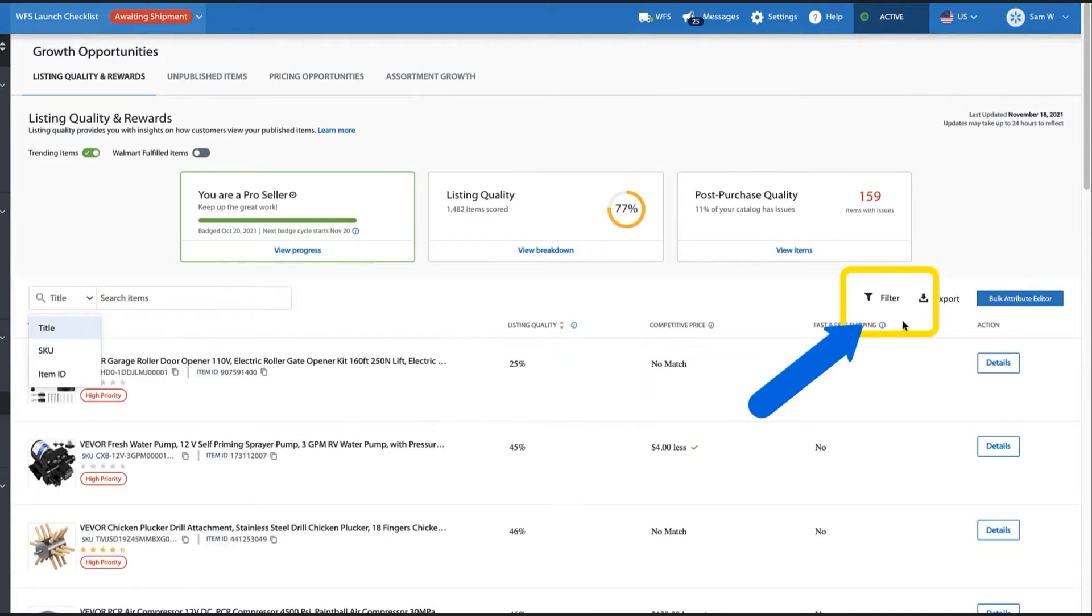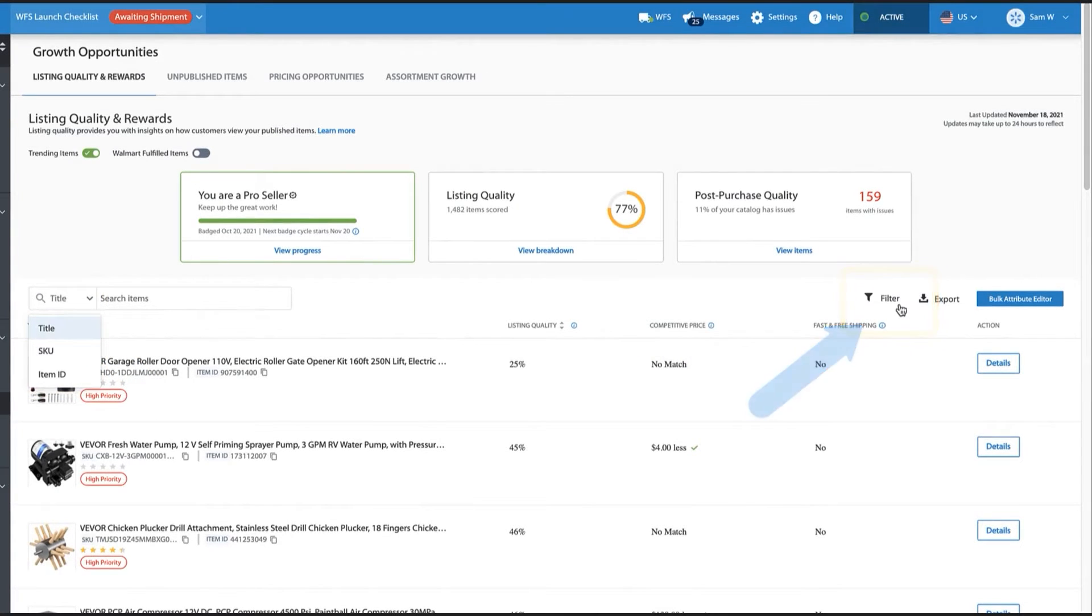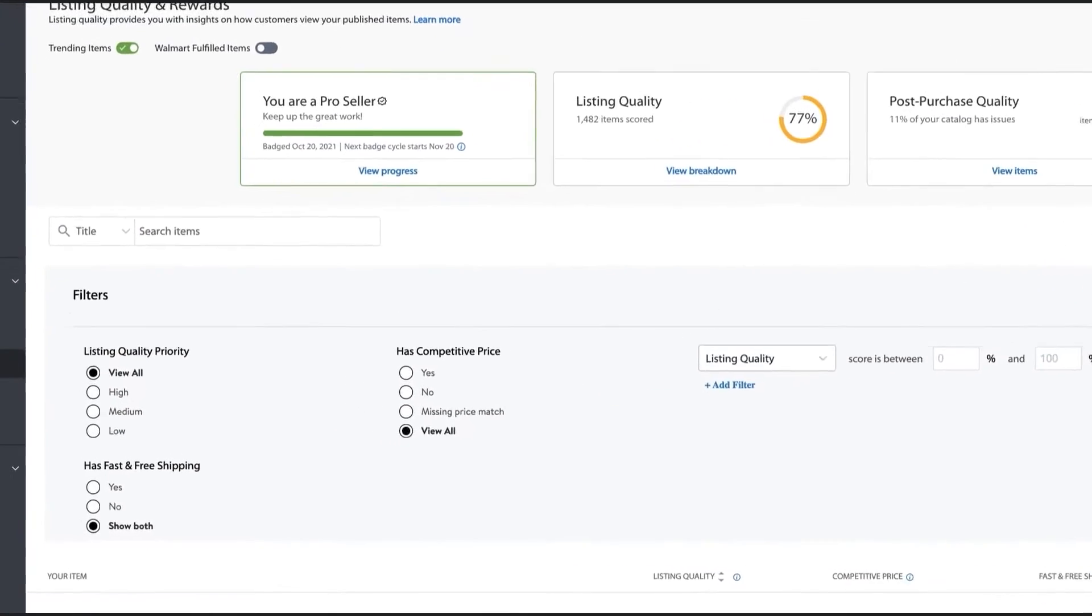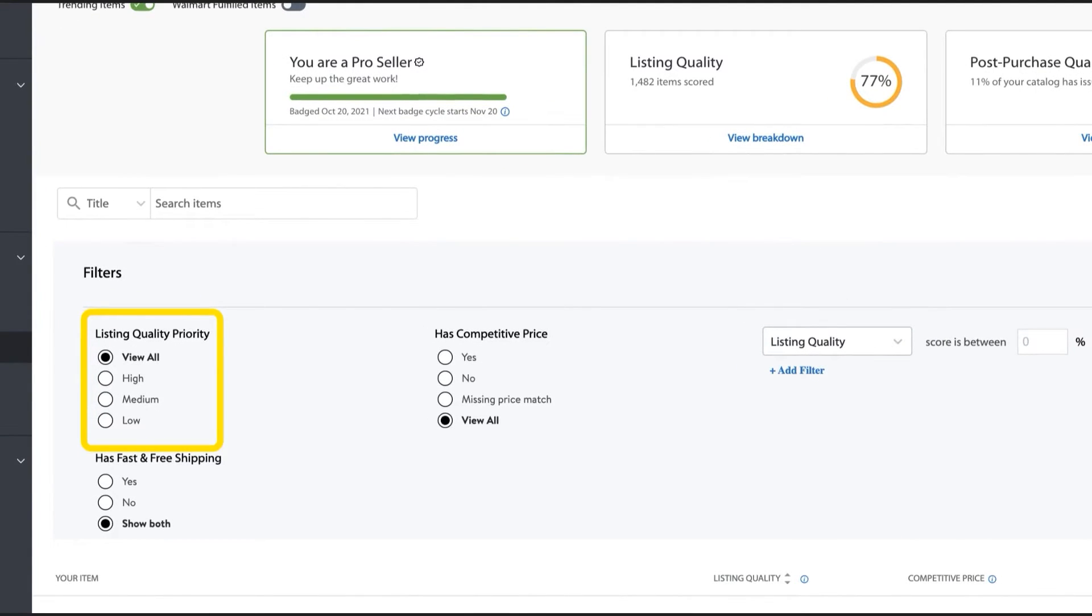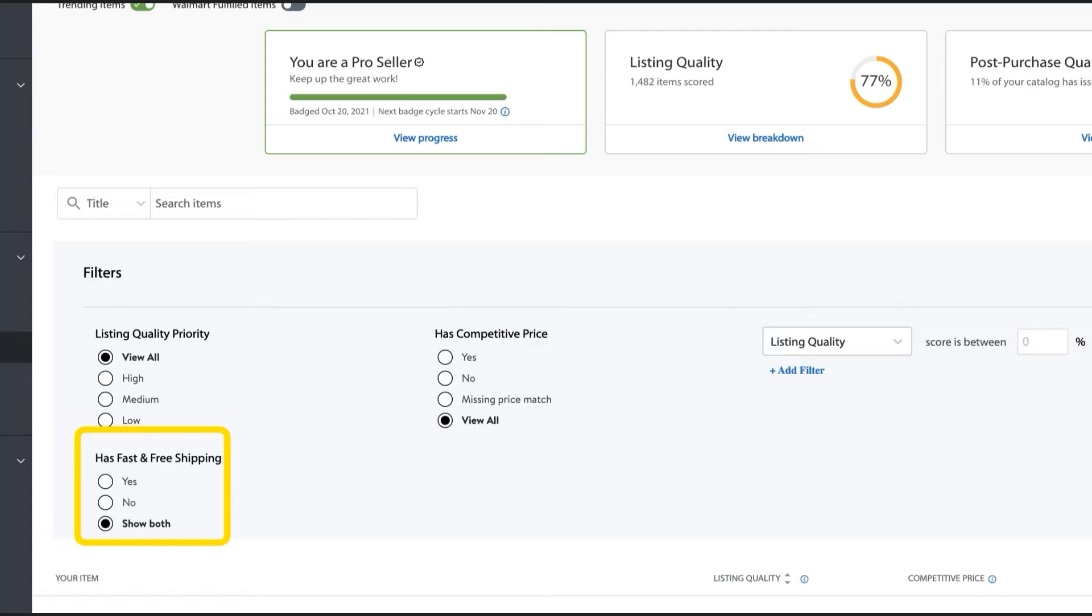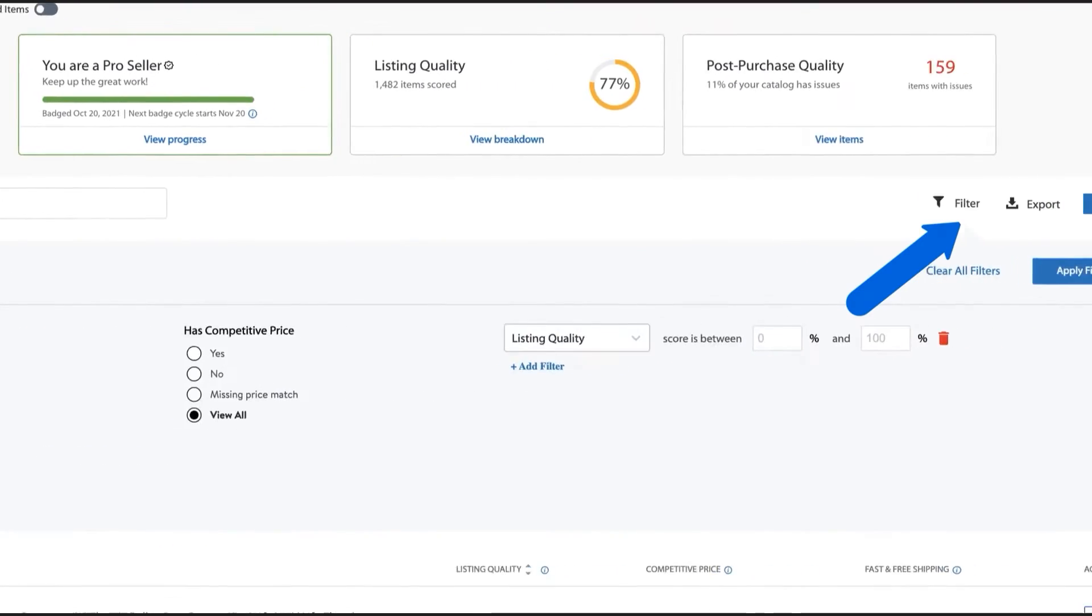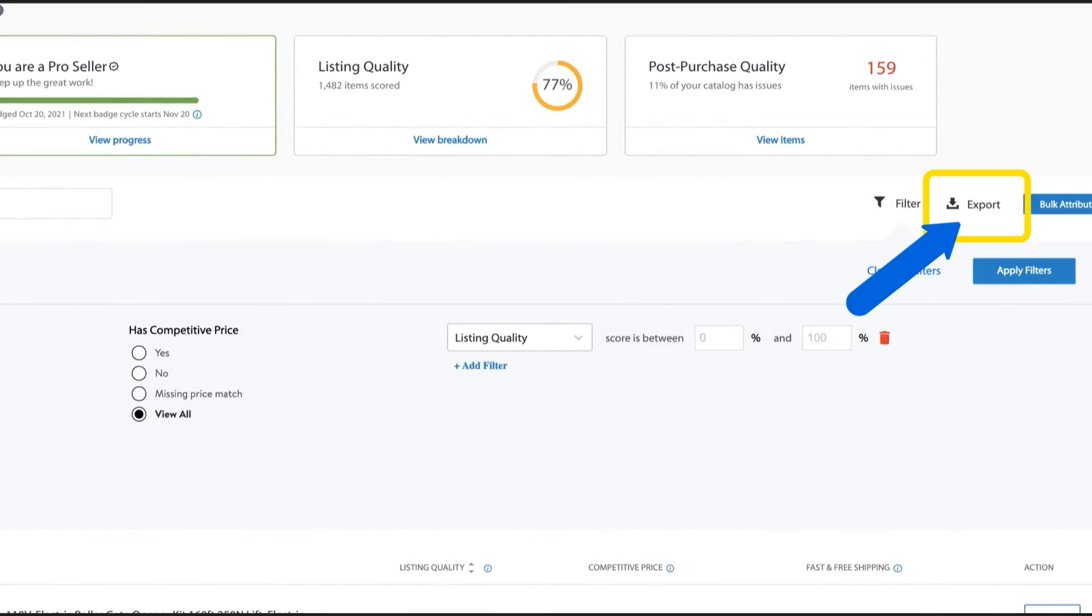Narrow your focus to view items by listing quality priority and score, competitive price, and fast shipping options. You can also export these items into a downloadable spreadsheet for easy offline access.